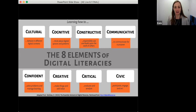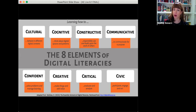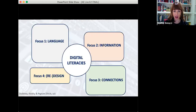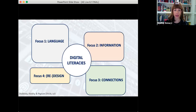It's not just about knowing how to use a device or specific tool — there's a lot of social and cultural information and skills that are really important in these models as well. Our second model was created by three authors — Gavin Dudney, Nikki Hockley, and Mark Pegram — who work in language education. They divided digital literacies into four categories of sub-literacies: language, information, connections, and redesign. Let's take a closer look at each of these.